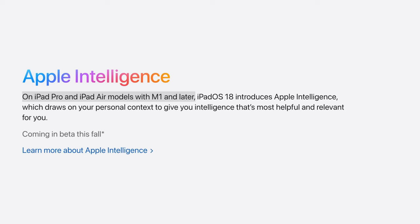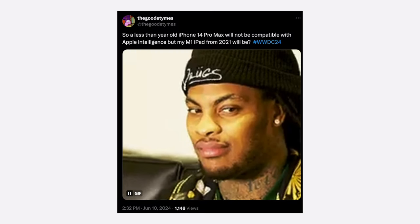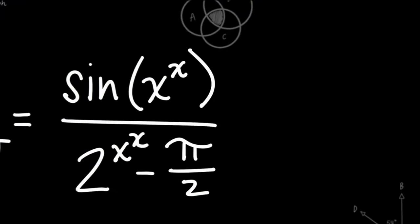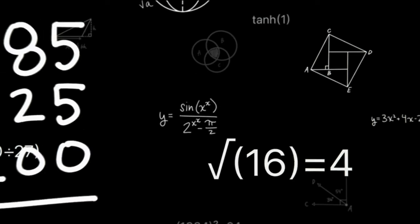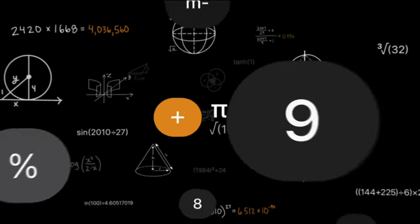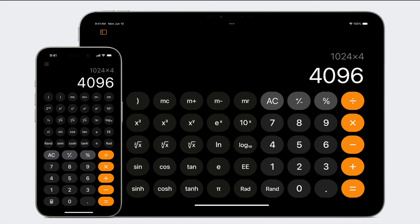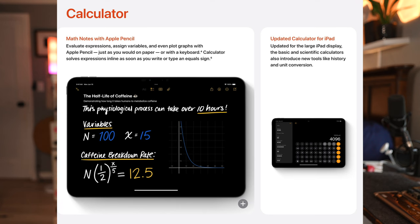All iOS 18 features are also available on iPadOS 18, plus a bit more. Apple Intelligence is supported on iPad too, but you'll need an M-series chip — M1 or later. And finally, the iPad gets a calculator app, with the ability to write out math problems and have them solved, and that math-solving feature extends to the Notes app as well.